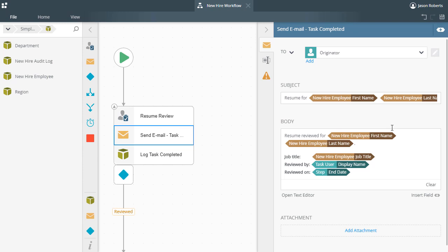The Send Email step will just send a simple message to the originator of the workflow, letting that person know that the resume has been reviewed by the person assigned to a task. It uses contextual information for the workflow task and step to populate the message based on the recipient completing a task. You can see the fields here from the context browser.